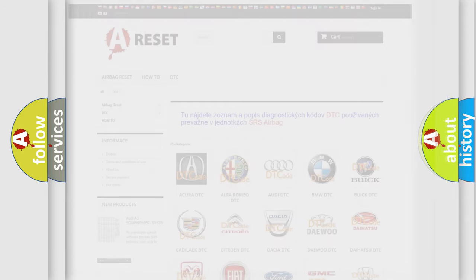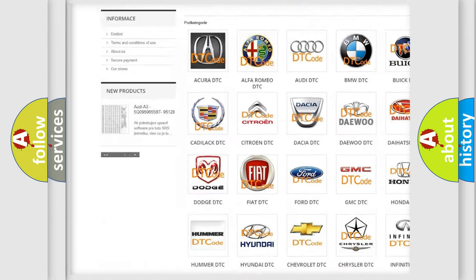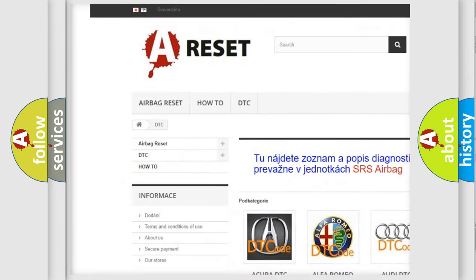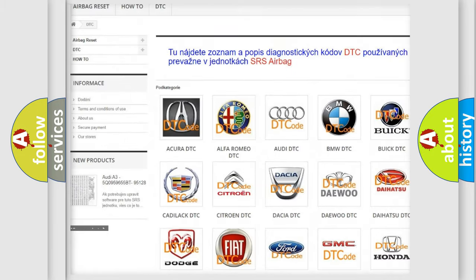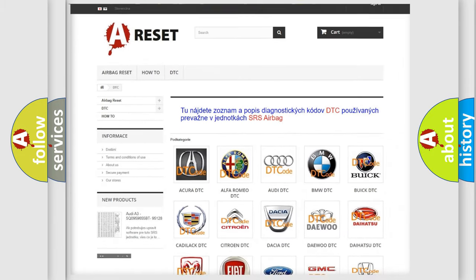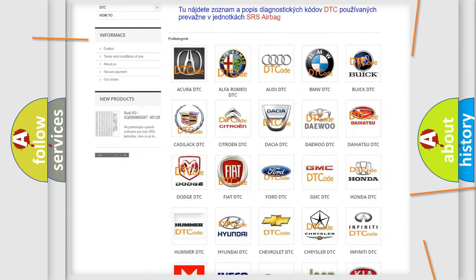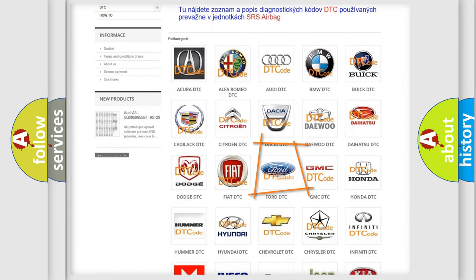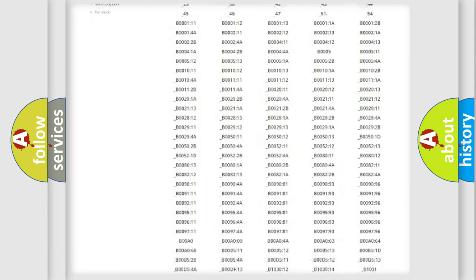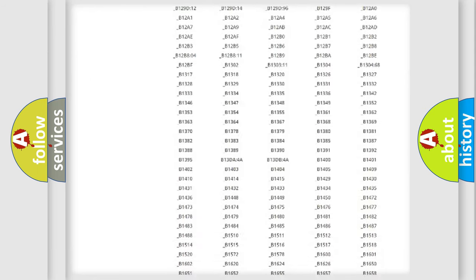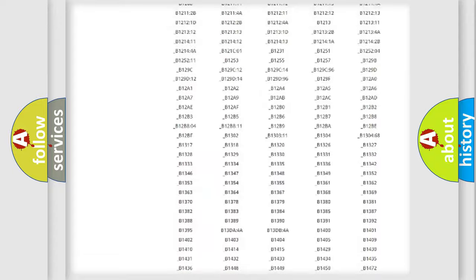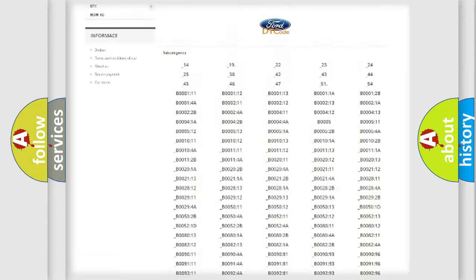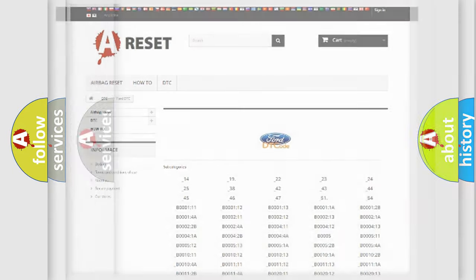Our website airbagreset.sk produces useful videos for you. You do not have to go through the OBD2 protocol anymore to know how to troubleshoot any car breakdown. You will find all the diagnostic codes that can be diagnosed in Infinity vehicles, and also many other useful things.